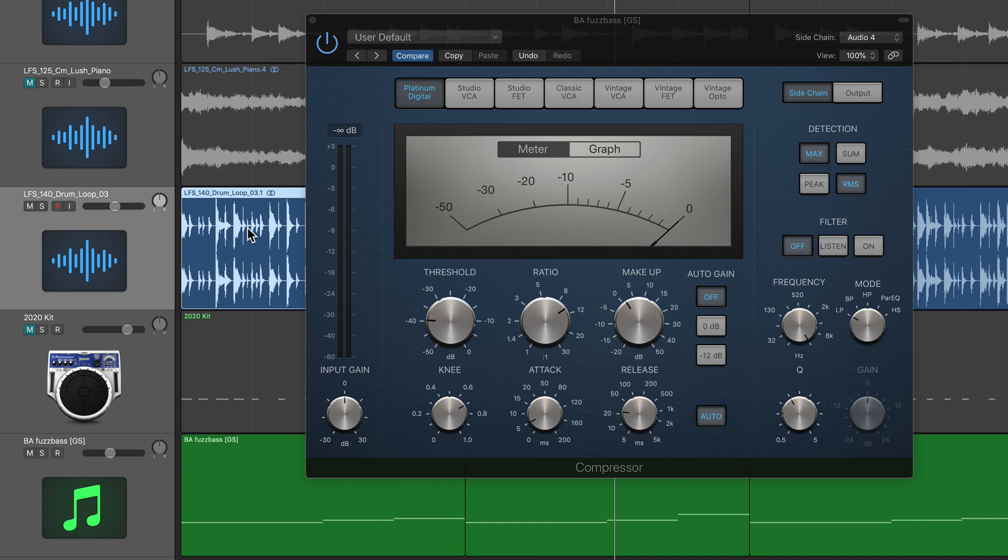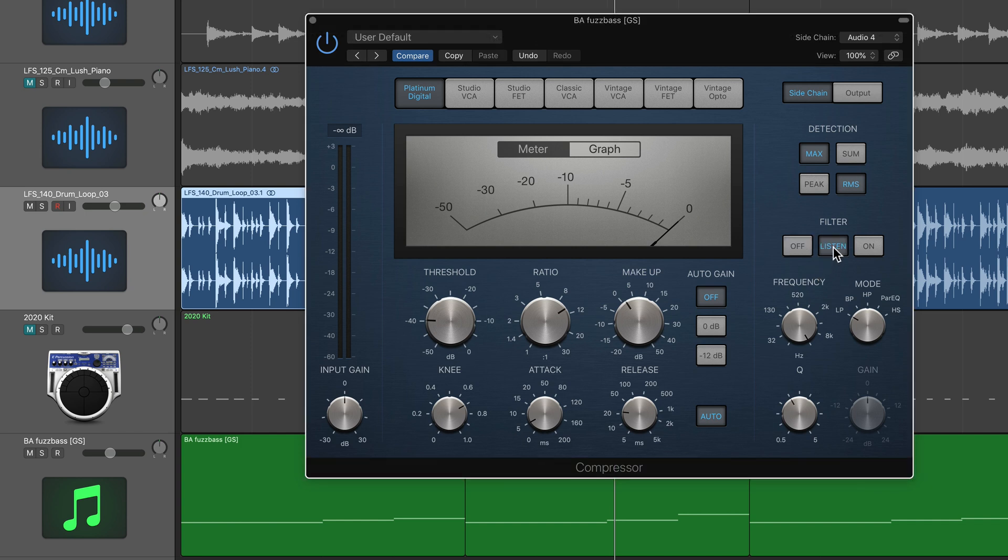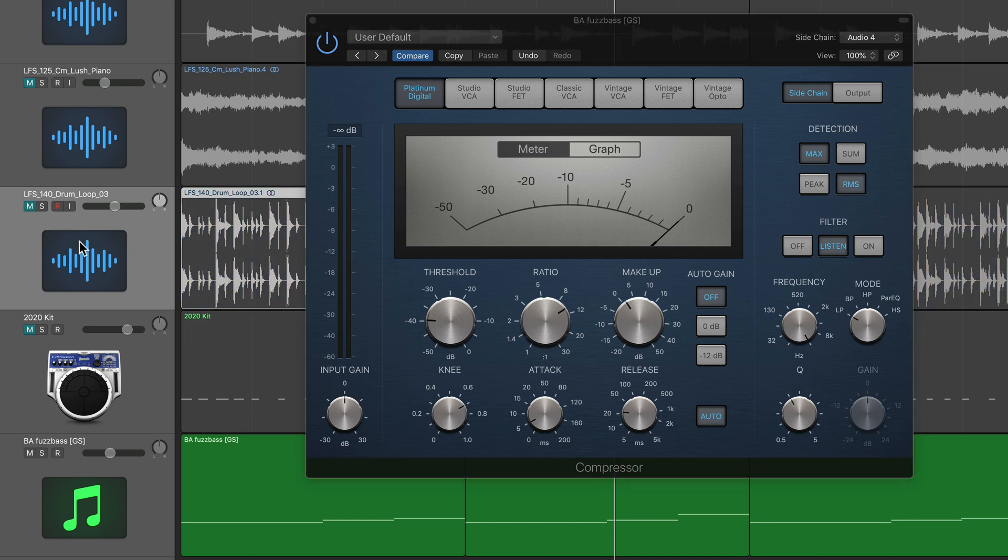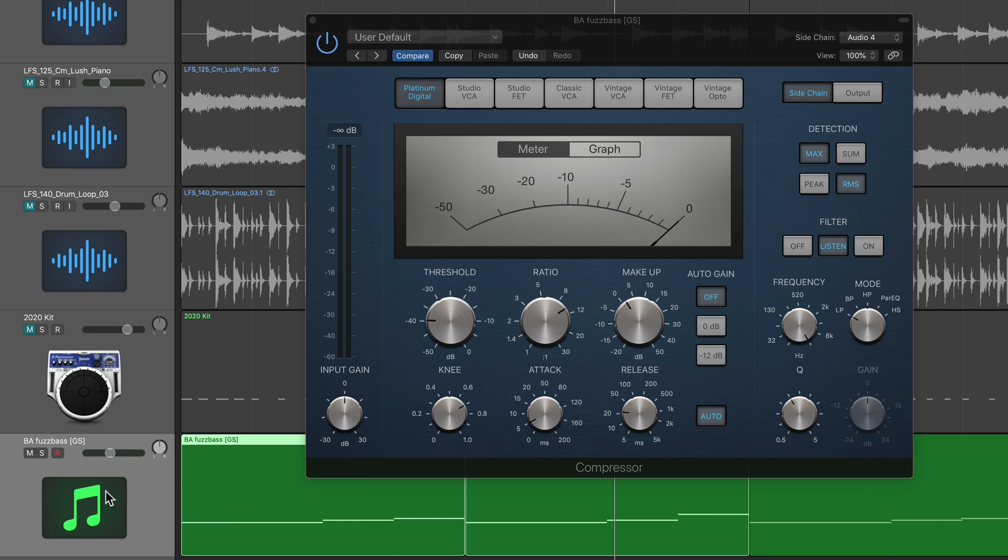So what you can do with a sidechain filter is you can turn this on to use it, but you can click on this listen button. And what this will do is it'll listen to the sidechain source. So what I'm going to do is I'm going to mute the original drum loop just temporarily. And in listen mode, the signal of the drum loop is going to come through on the bass channel, just so we can listen to the source.